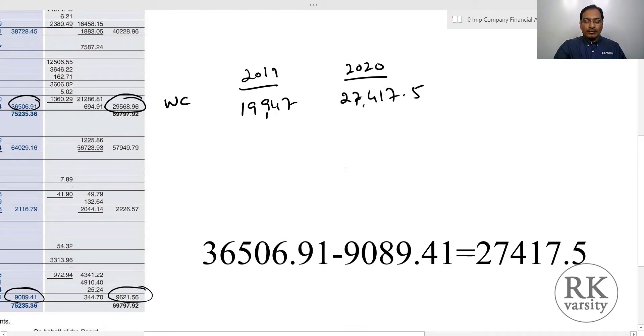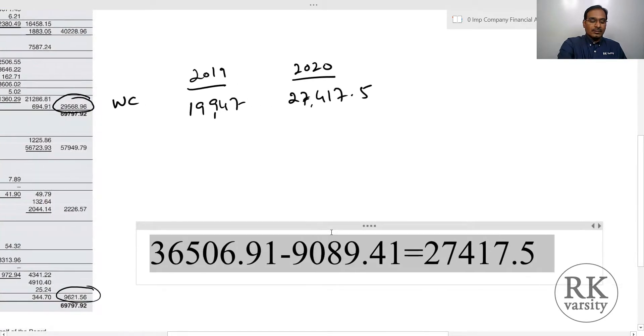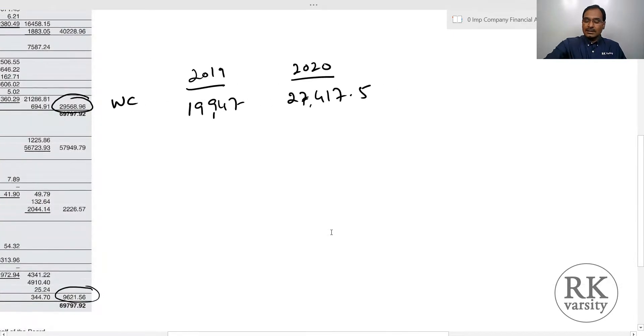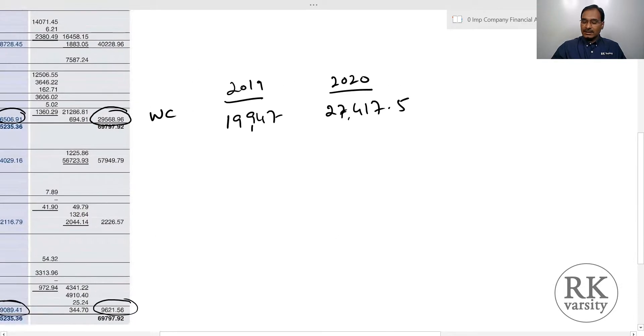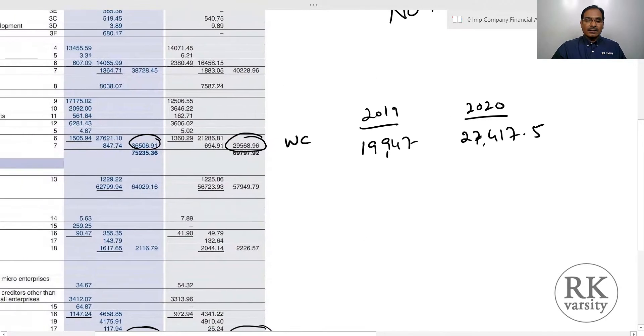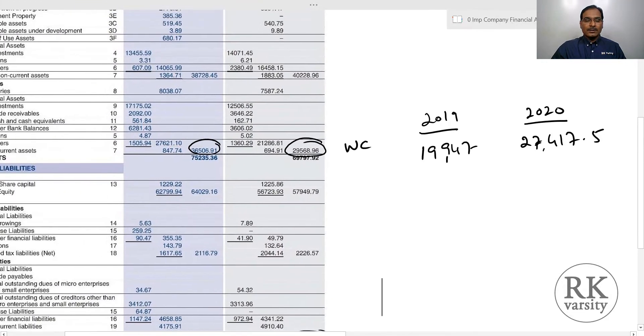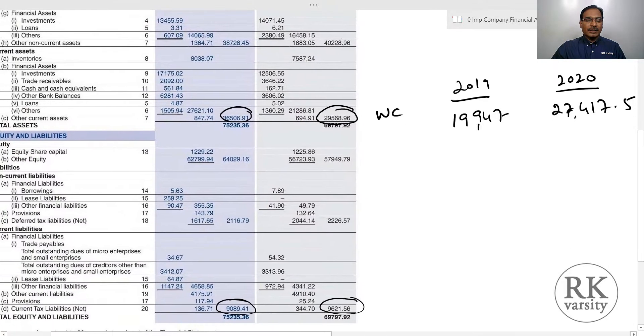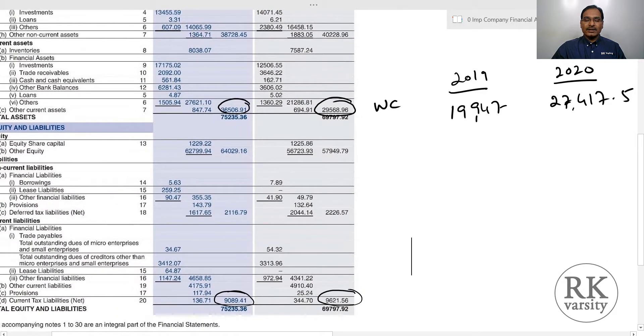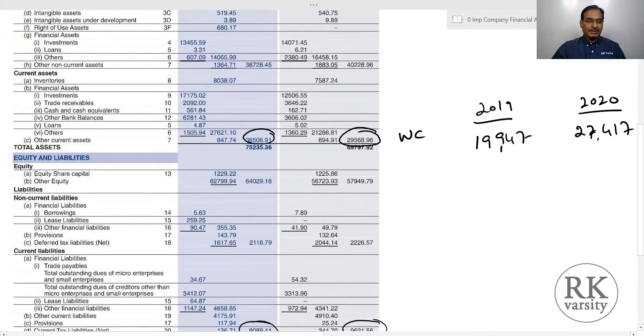By looking at these two numbers, we can easily say that ITC has an abundance of working capital. That means its current assets are much higher than current liabilities.